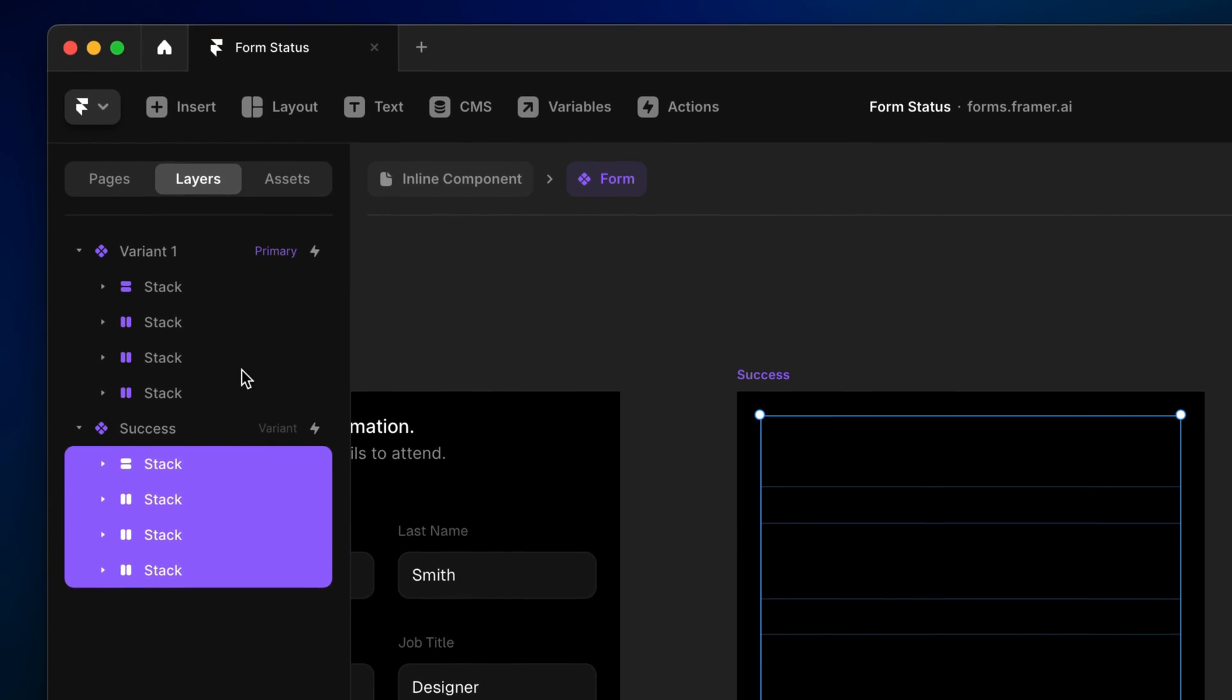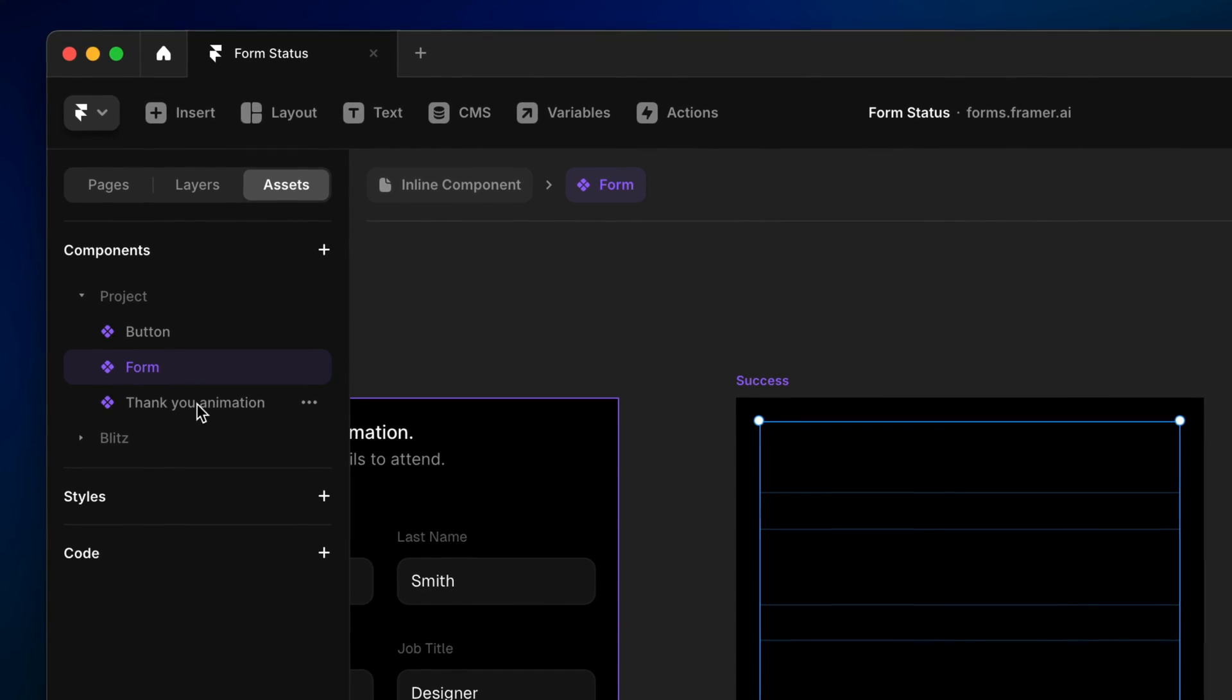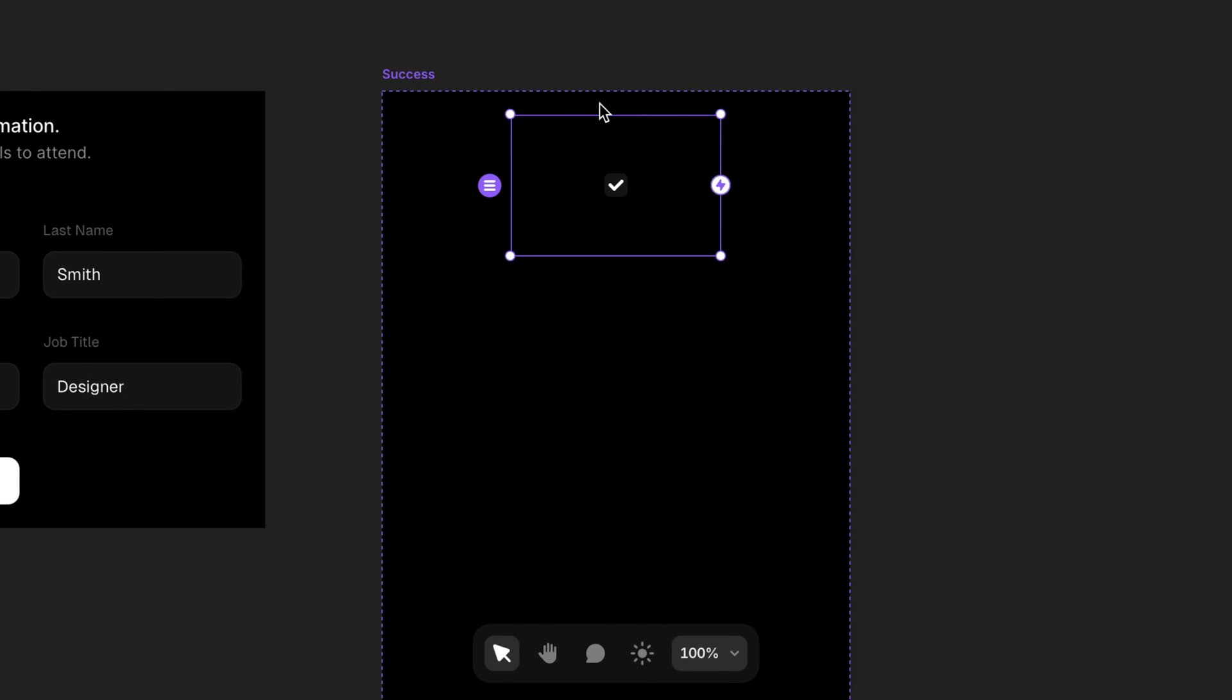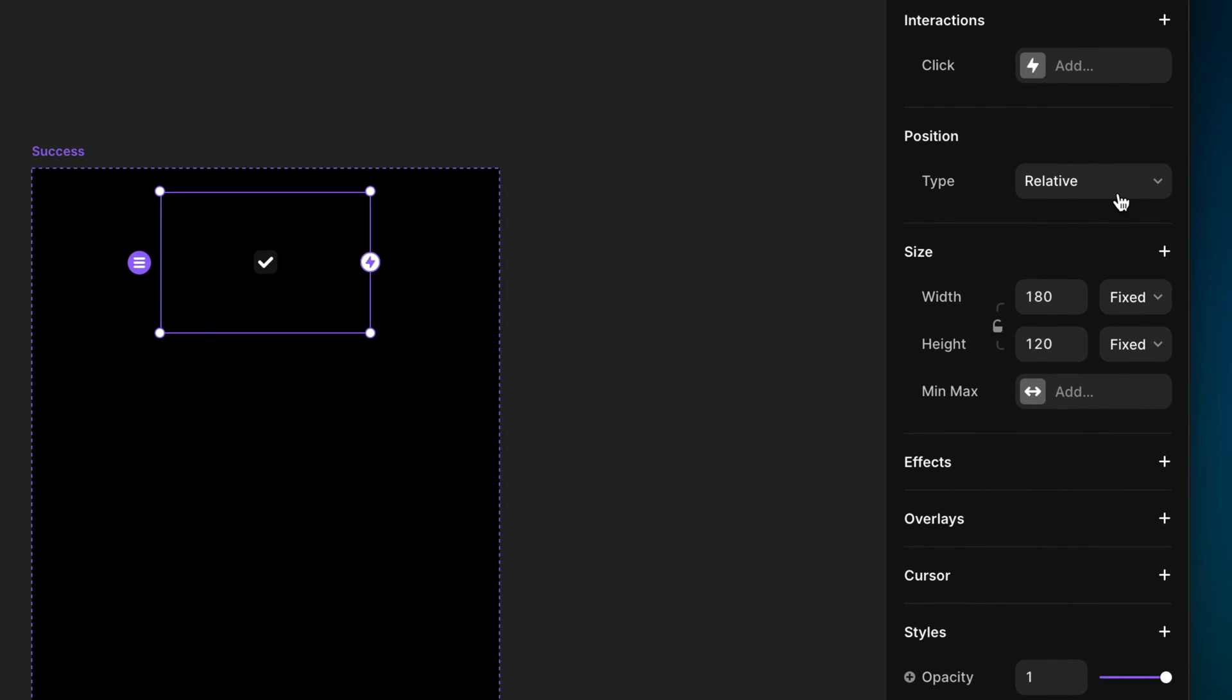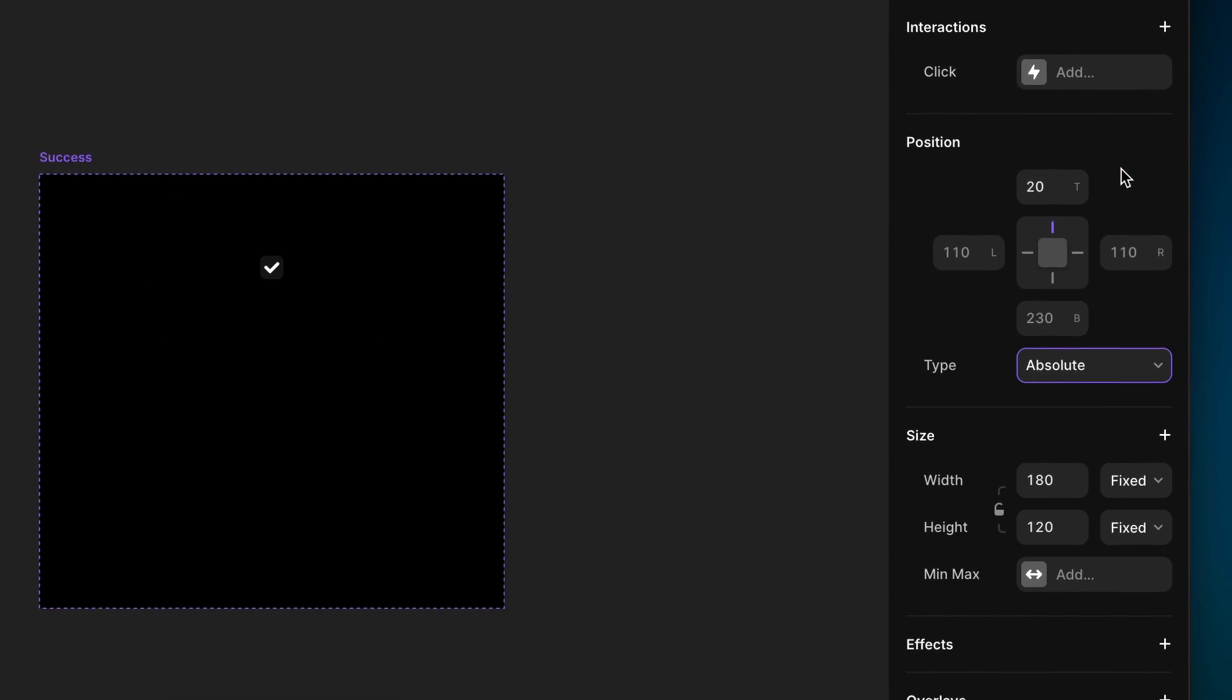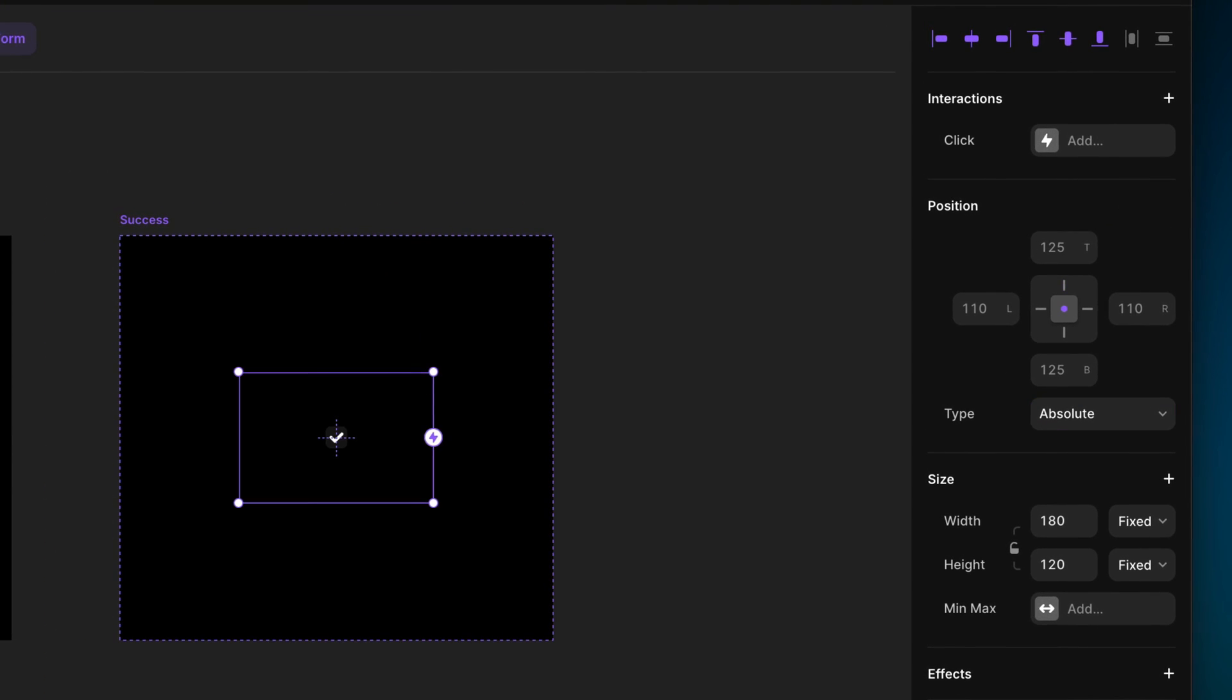Then I'll head to the assets panel, grab my thank you animation component, and drag it into the second variant. Since the frame for this variant has a vertical stack layout applied, our new component has set itself to relative positioning and is therefore positioned in the content flow of the stack. Let's actually switch the position to absolute so that we can position it independently of the other content we've hidden.